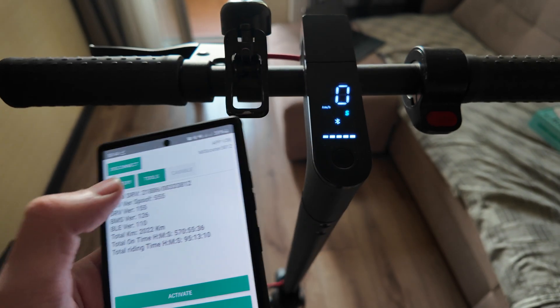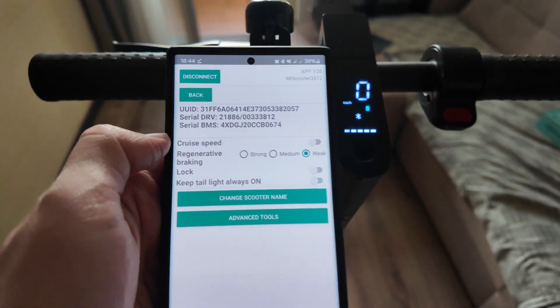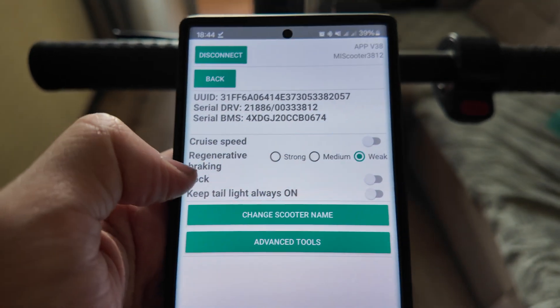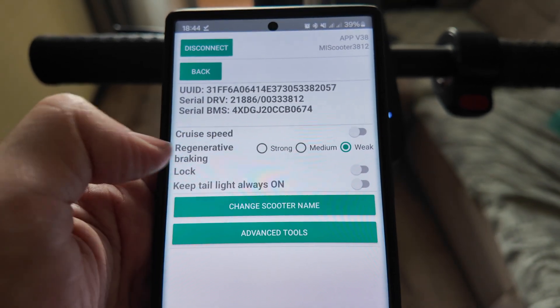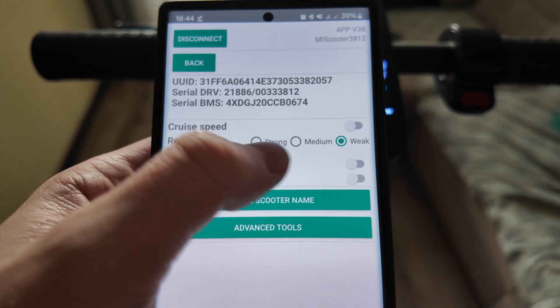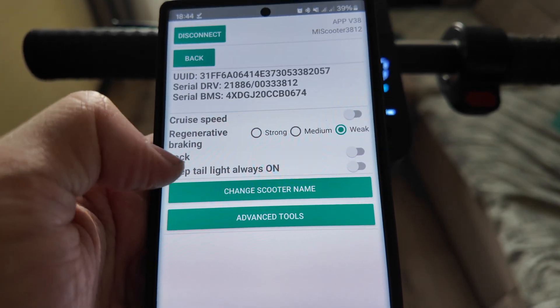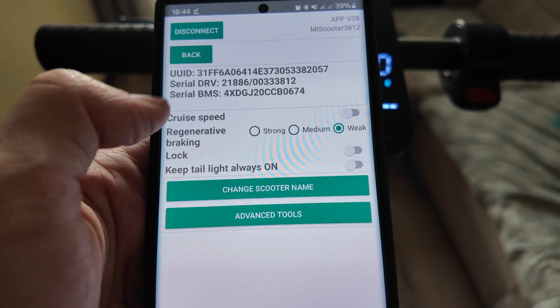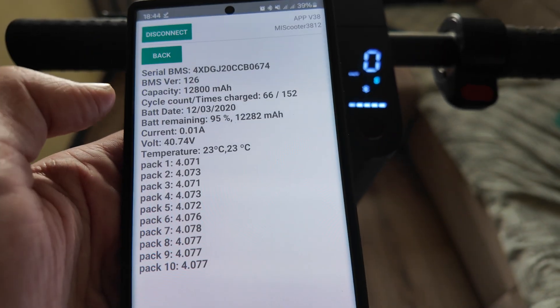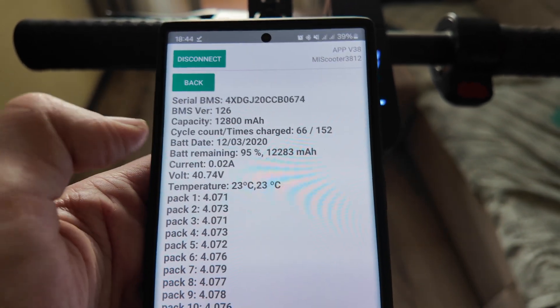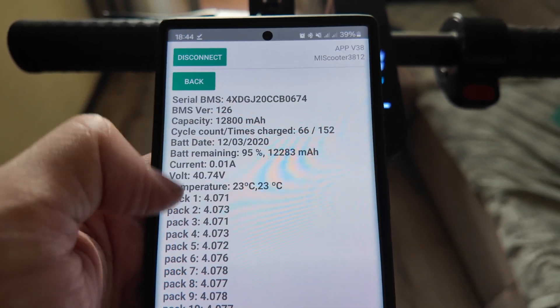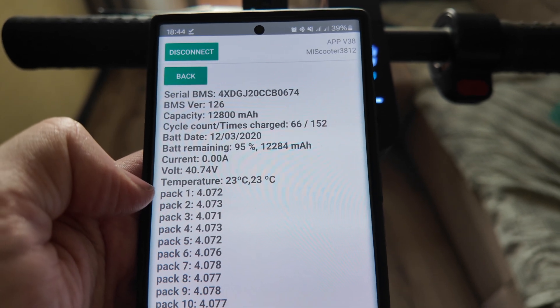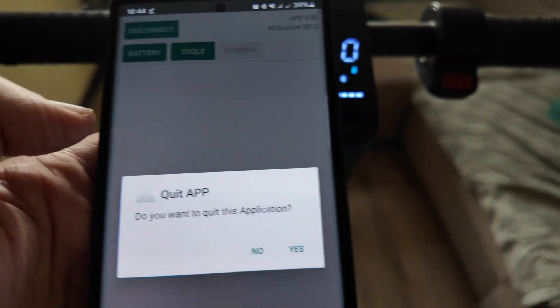Actually you also have some tools here that can be selected. You can activate the cruise speed. Regenerator braking can be strong, medium, and weak. Lock. Keep tail light always on. Also can be done. And some serial information. The battery capacity is also shown here. And all the battery characteristics are available here.